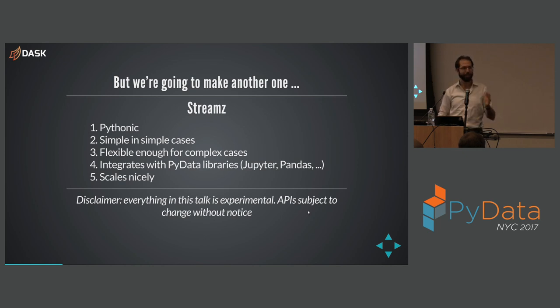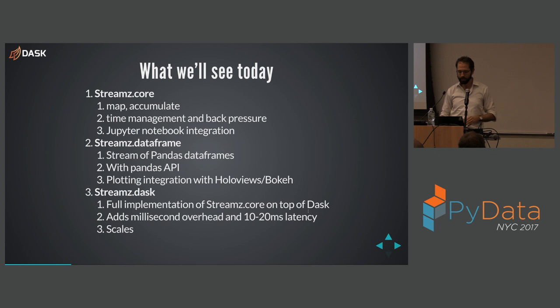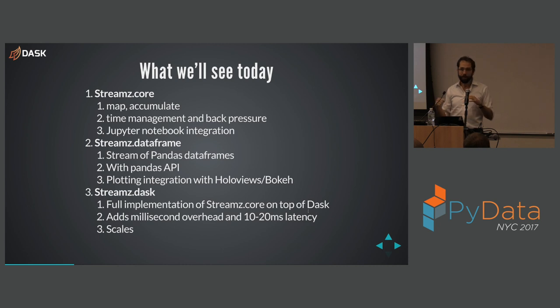Final disclaimer. Everything in this talk is experimental. APIs are subject to change without notice. I get emails from people years later about YouTube talks. Complaining why things don't work. So YouTube people, this is for you. Don't expect this to work in the next year. That being said, this is also being used in production. Not in production, but it's being used in active research. So it does work in a nice way. So we'll see a few things. I'll talk about Streams core, basic streaming primitives. We'll then marry that to Pandas and get a streaming data frame.